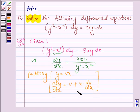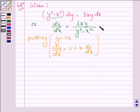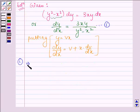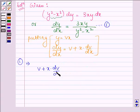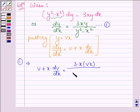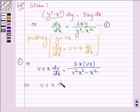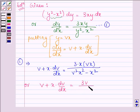Substituting these two values into equation 1, on the left hand side we have v plus x into dv divided by dx, equal to 3 times x times vx, all divided by v squared x squared minus x squared. This simplifies to x into dv divided by dx equals 3v divided by v squared minus 1 minus v.